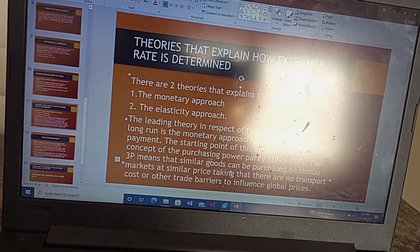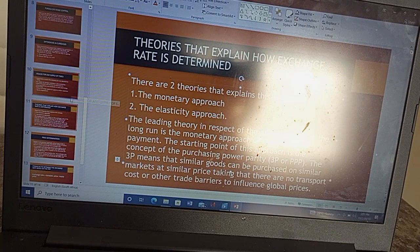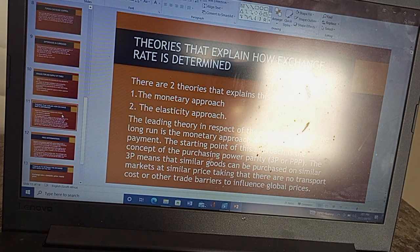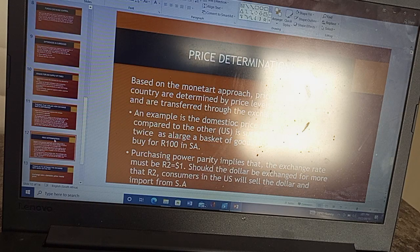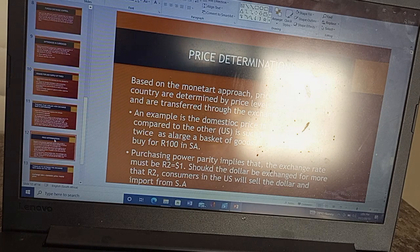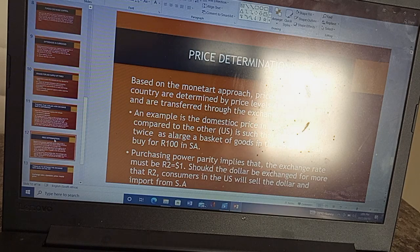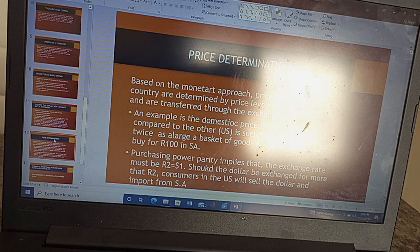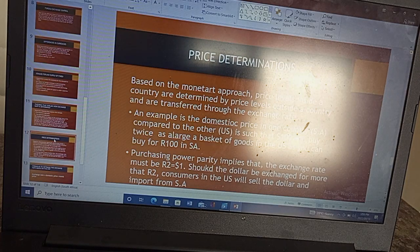There are two theories that explain how exchange rate is determined: the monetary theory and the elasticity theory. Under the monetary approach, we look at price determinations. Price levels inside a country are determined by price levels outside the country and are transferred to the exchange rate. For instance, if I travel to Canada and want to buy a particular item, the exchange rate is driving the prices of those goods and services there.